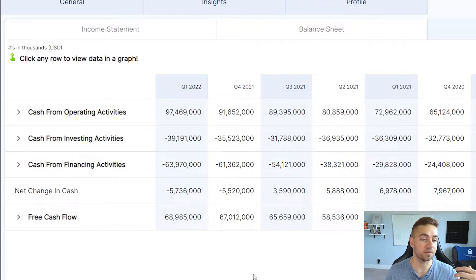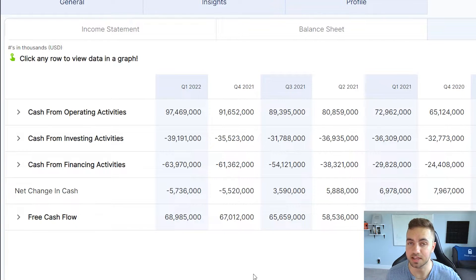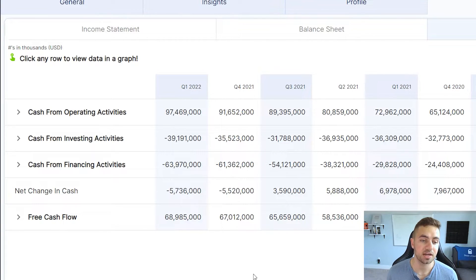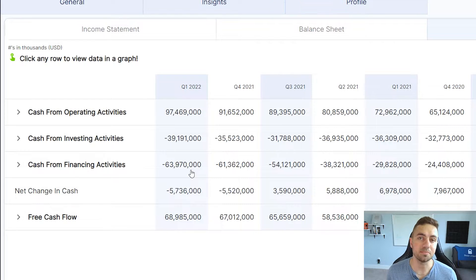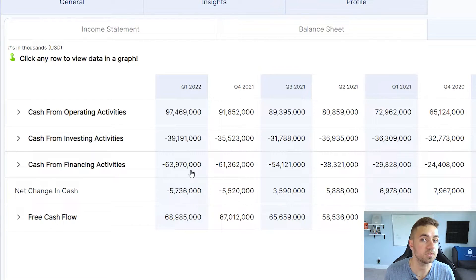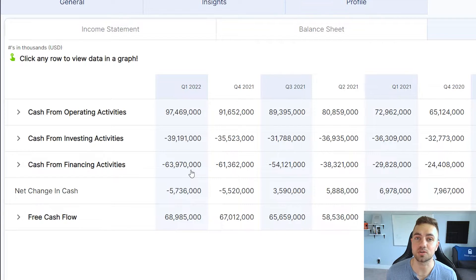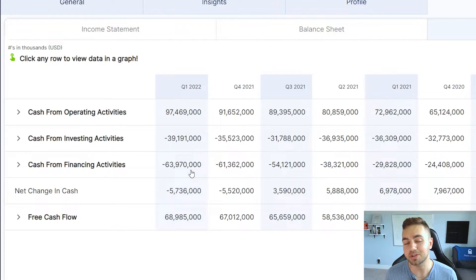Finally, the cash from financing activities shows investors how much debt the company is taking on, if the company is doing dilution, if the company is paying a dividend, and if the company is buying back shares. This is typically a negative number as well. If this number is positive, it means that the company is taking on debt or doing dilution — essentially raising money in some sort of debt or dilution way. So typically this one is negative as well.